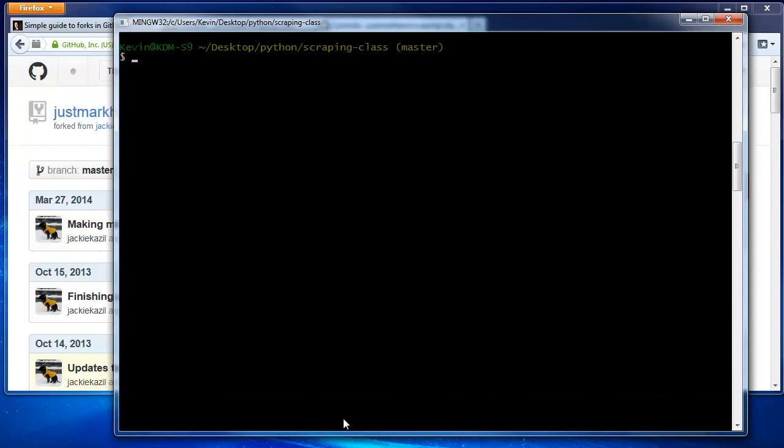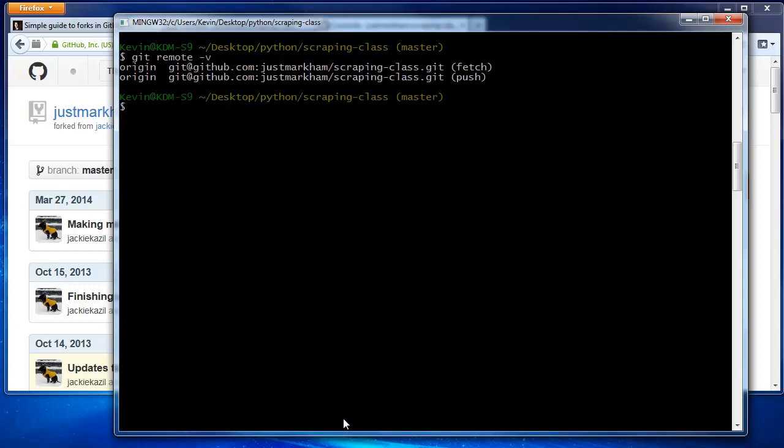First, let's check our remotes with git remote -v. We've got an origin remote, but we also need an upstream remote that points to the original repo. We'll copy the URL from GitHub.